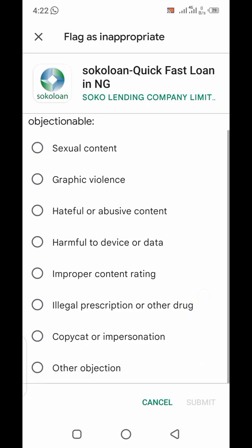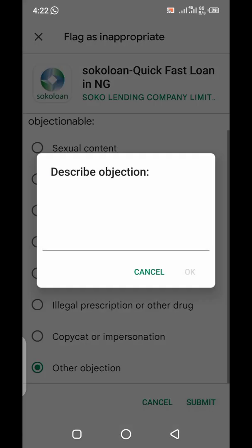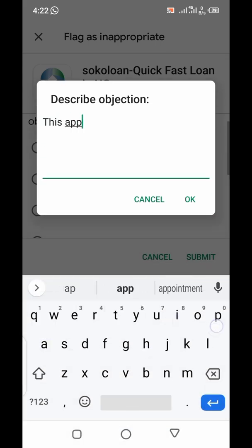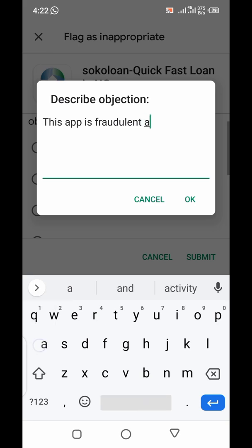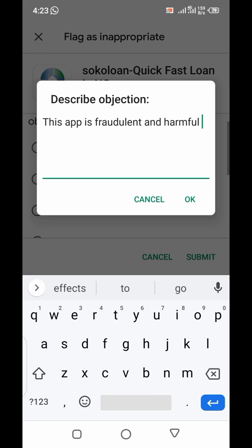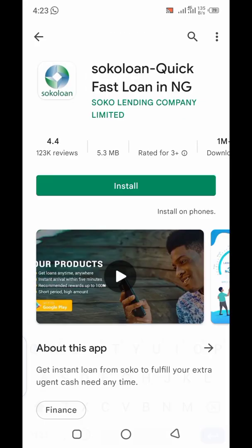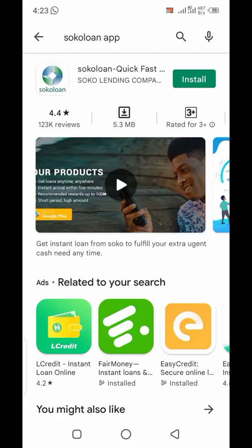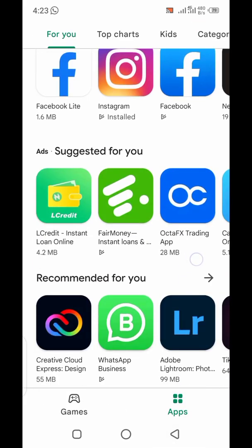...harmful to device or data — that's number one. Then it could also be for other reasons. For example, you can tell the platform, tell Google, that this app has harmful links. Once you've selected your reason, click submit. Objection submitted — and that will be all for today. Thank you for stopping by.